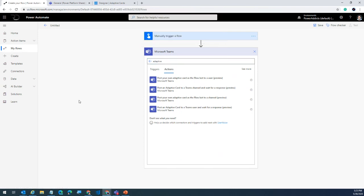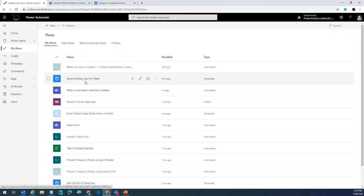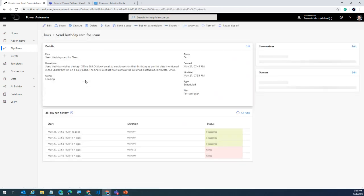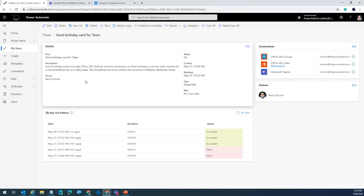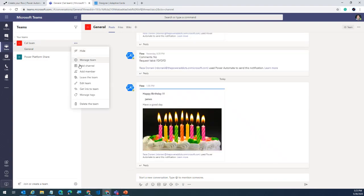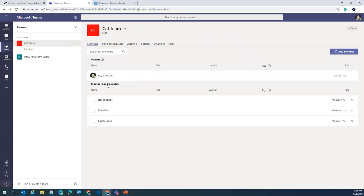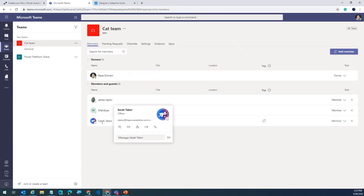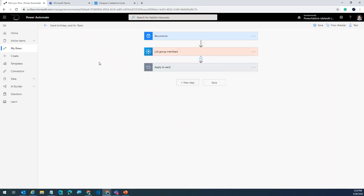Scenario number one: I have a flow that sends out a birthday card — an adaptive card — to a team member when they have a birthday. I have a team called CatTeam with me and three other users. I've made sure some users have their birthdays today set in Active Directory. When that date arrives, I want to send a birthday wish to the relevant team member.